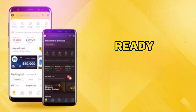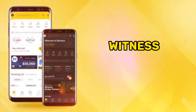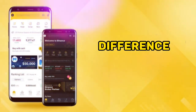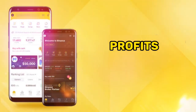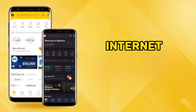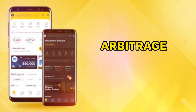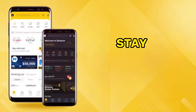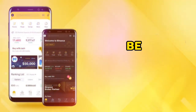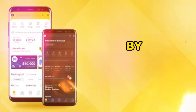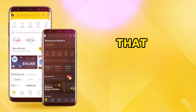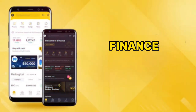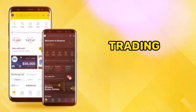Get ready to witness how traders are leveraging price differences to rake profits on the internet doing Binance arbitrage. So buckle up, stay tuned, and be prepared to be blown away by the incredible opportunities that await you in the exciting realm of Binance arbitrage trading.